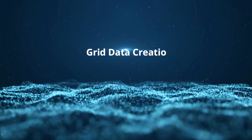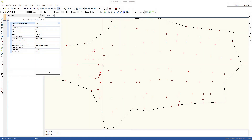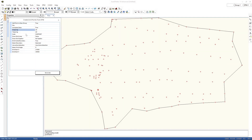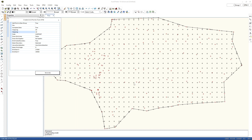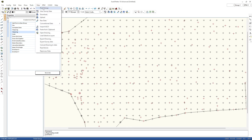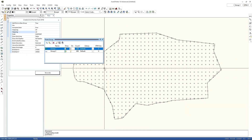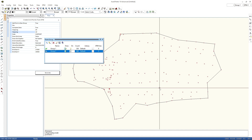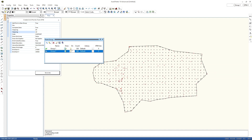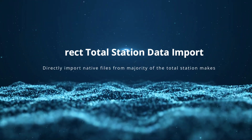Grid data creation: Convert randomly collected survey points to a grid of regular size. Direct Total station data import: Directly import native files from the majority of total station makes.